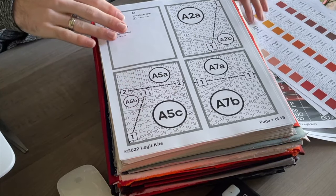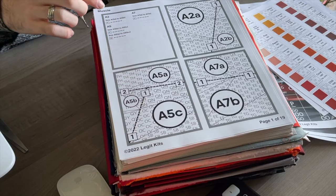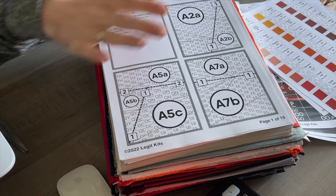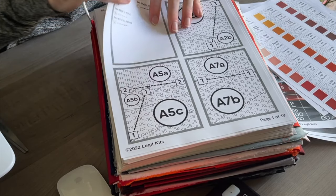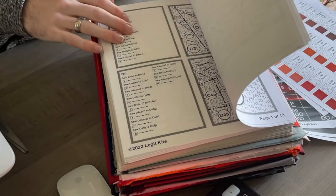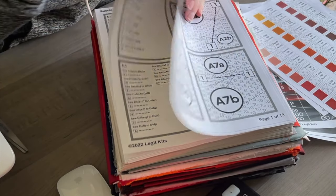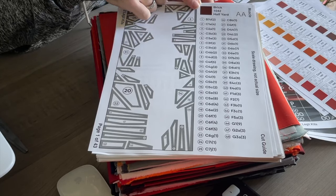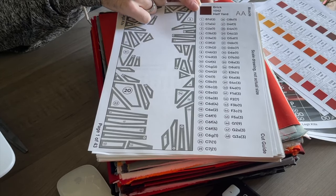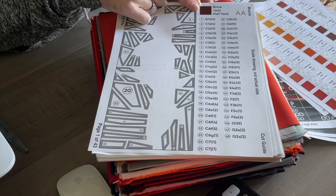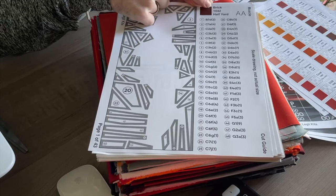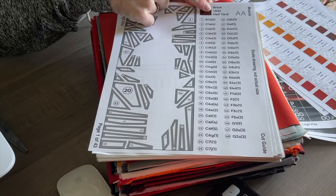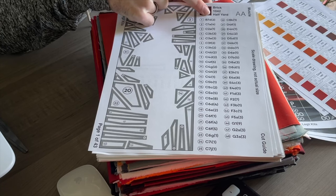Once all that information is out of the way, we have the assembly guide. There's a lot of pages of the assembly guide here. Up at the top here, it gives you the fabric that you're going to use, the name, the ID number, and how much.